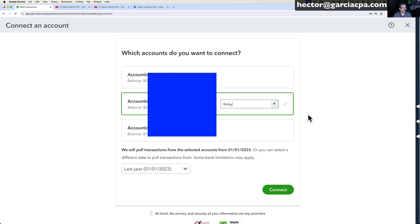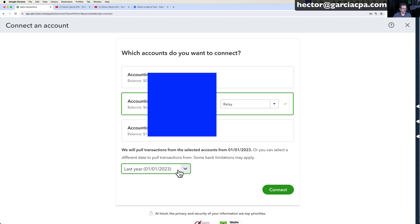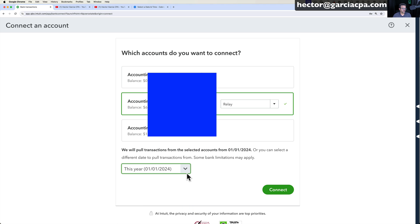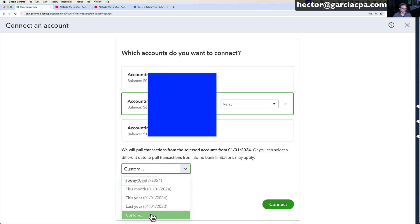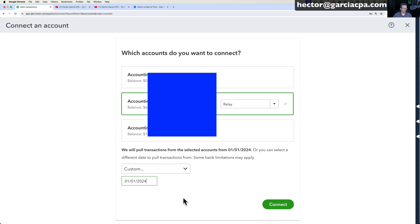Once you do that, then in the bottom, you get to pick how many transactions do you want to bring? What kind of history worth of transactions do you want to bring? So you want to bring all of last year? Do you want to bring all of the current year? Do you want to click on Custom and select a particular date range to get started? Of course, it's going to be up to you.